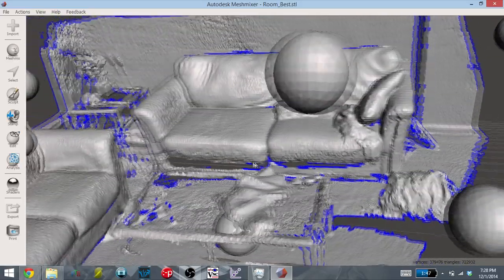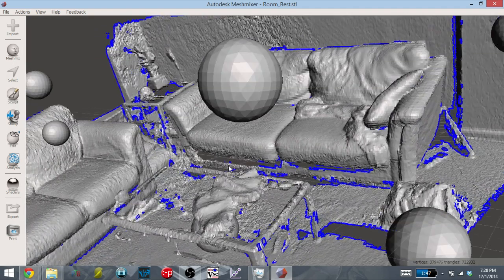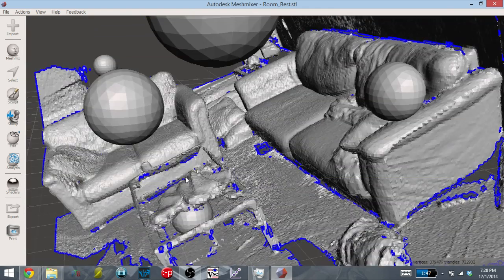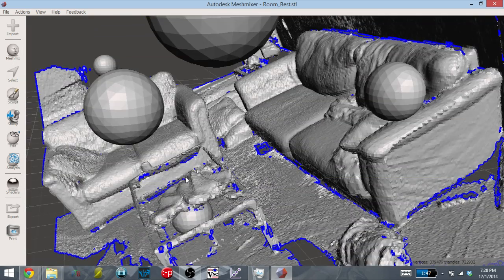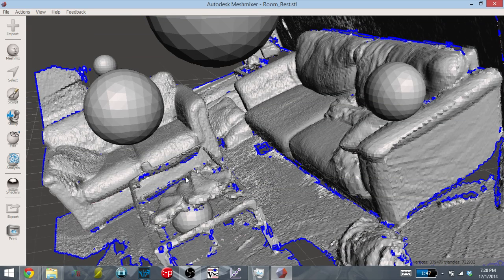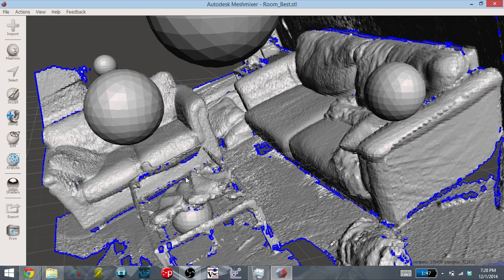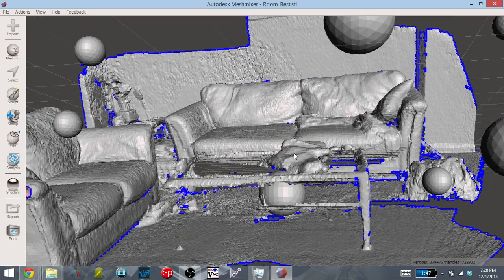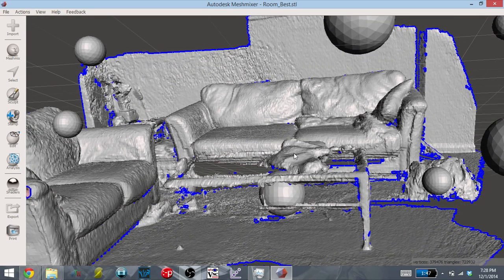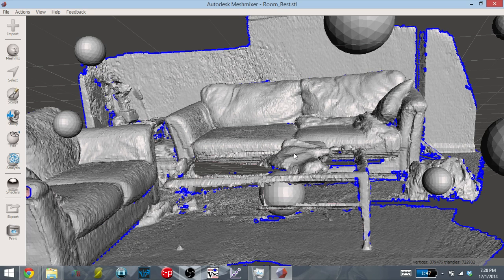However, it's not a perfect scan. You can see that there's legs missing on the coffee table. And there are some other holes and flaws within the scan itself. So if you wanted to work with this scan, it would take some time in order to clean this up post-processing.